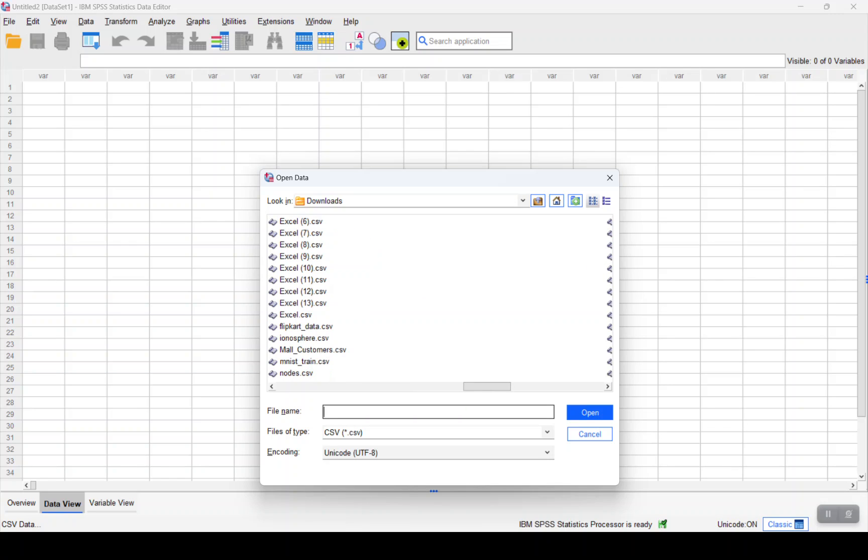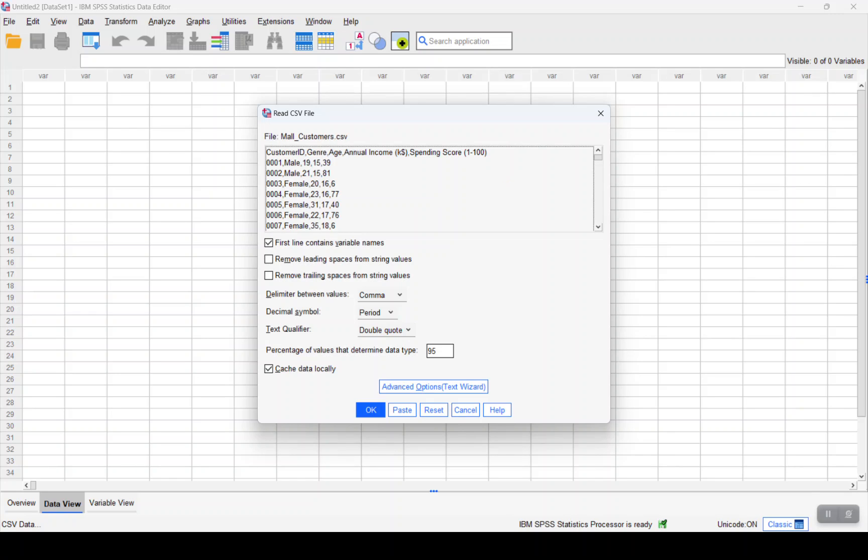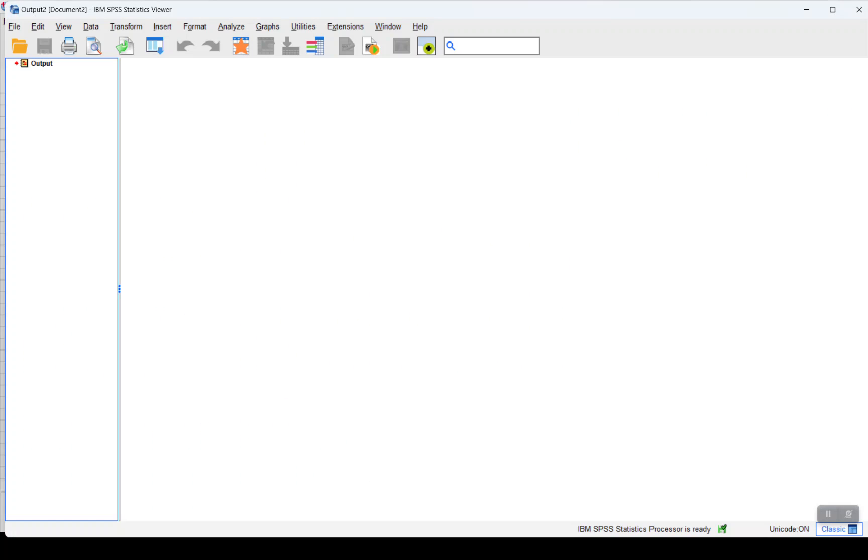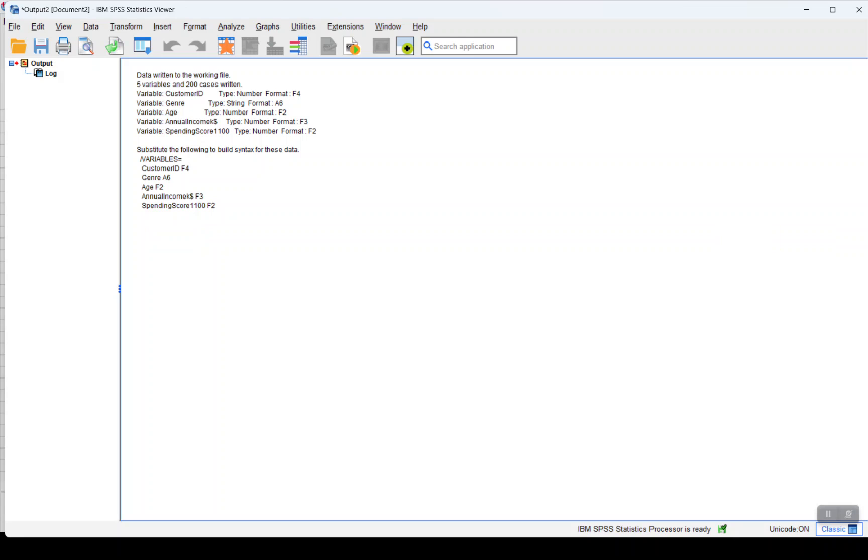It basically has few variables which will help us cluster the data based on different personas. It has the following variables or columns: customer ID, gender, age, annual income, and spending score.